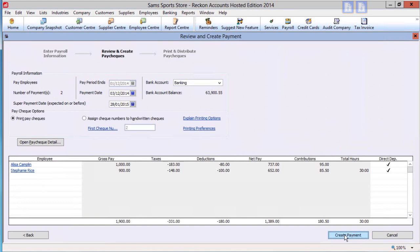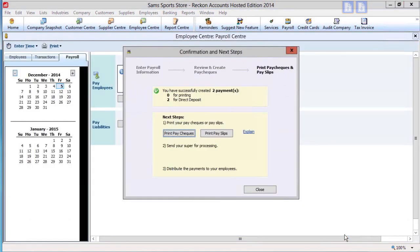You will get the message that the pays are processed and the option to complete or print pay slips. Your Simple Pay Run is complete.